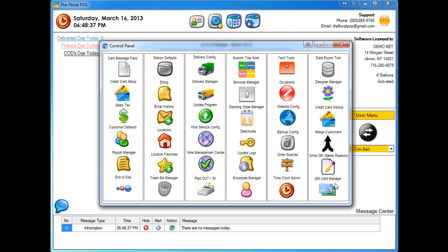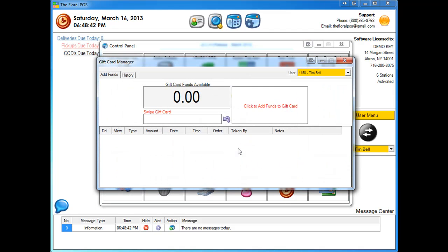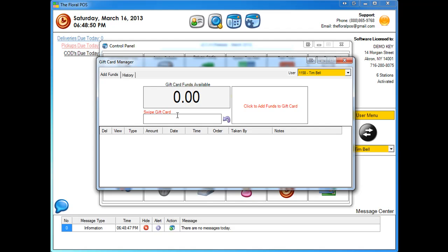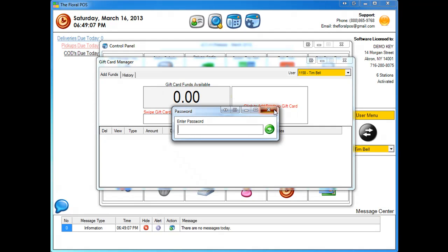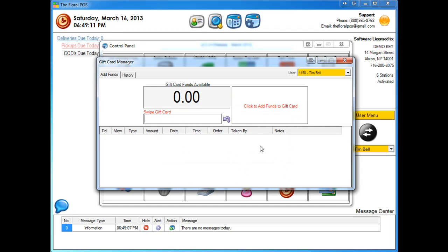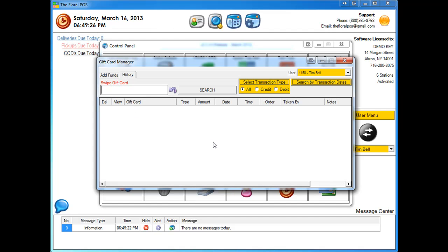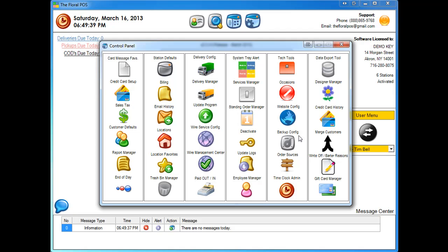In the control panel there's a new icon on the lower right-hand side called Gift Card Manager. If you click on that it shows two tabs: Add Funds and History. Add Funds allows you to add funds directly to the gift card outside of an actual order — for example, during a promotion. You need the admin password to do that. You can swipe the gift card right inside here and it'll pull the history of that card. Swiping shows 'no transactions on this gift card.' The History tab works the same way — swipe the card to search for any credits or debits, and you can also search by transaction date.